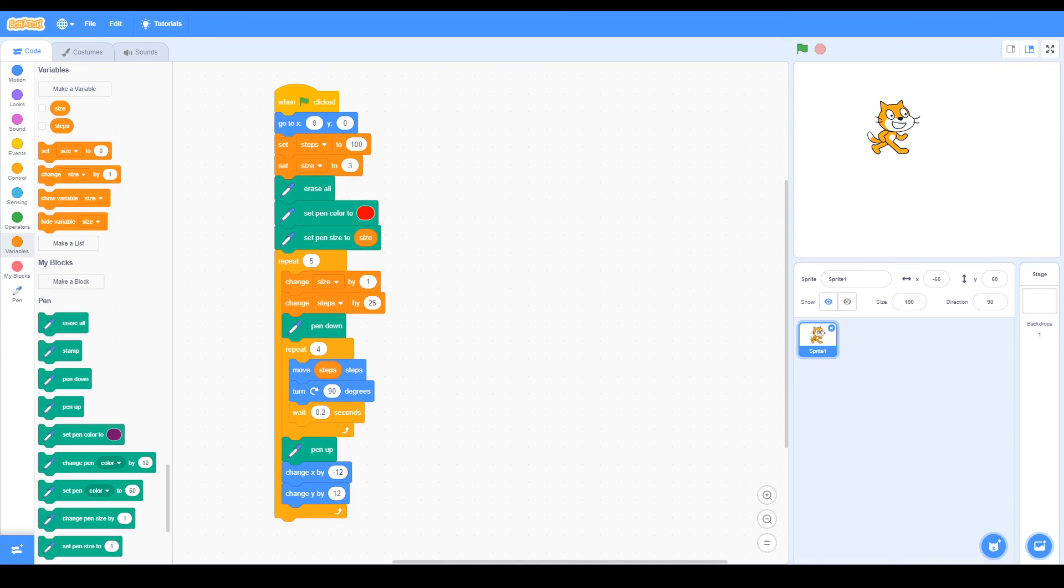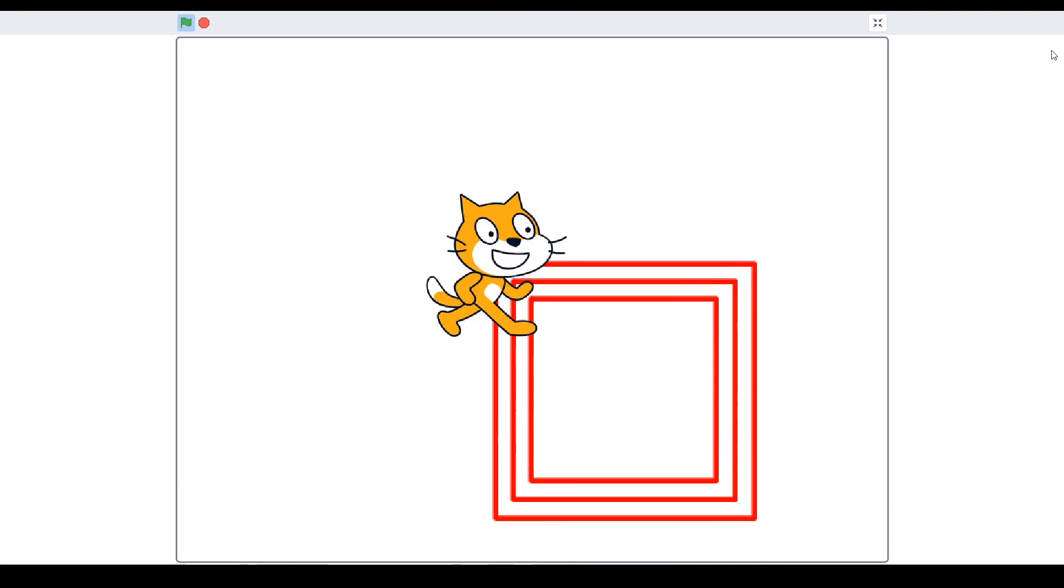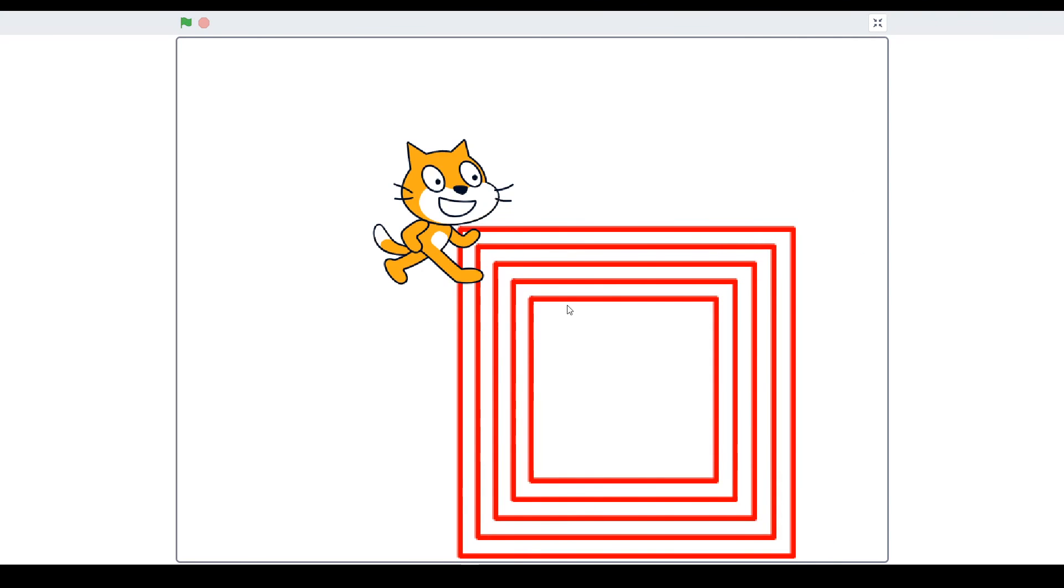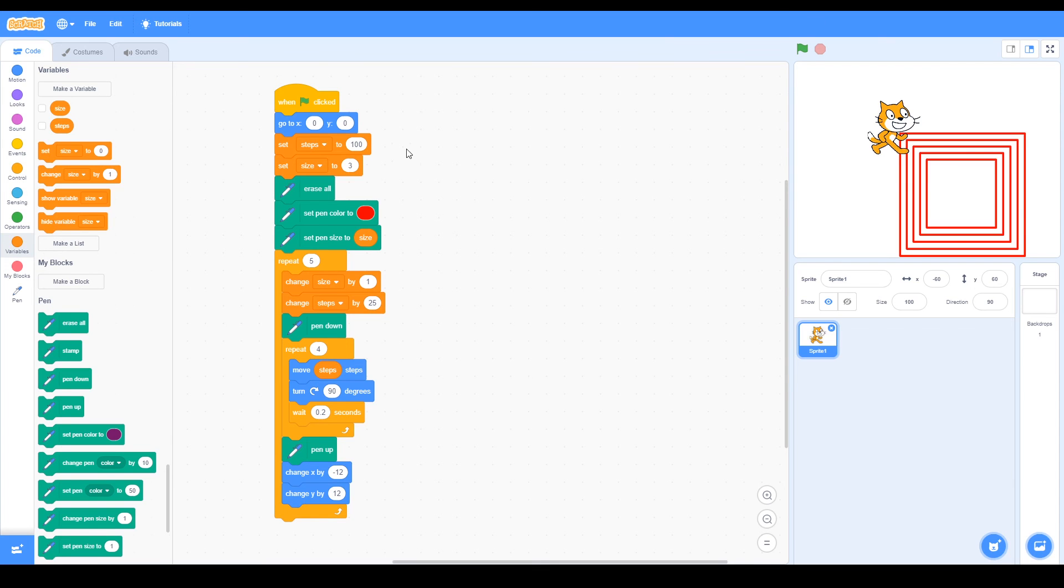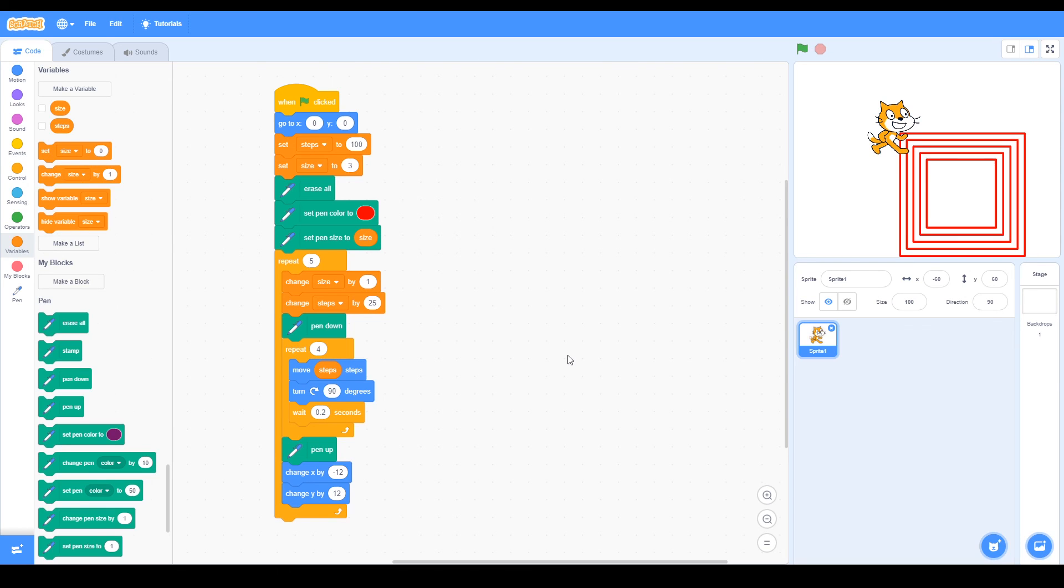We're not going to go through all of the code of this example, but when we click the green flag, you can see the cat is making these squares, so we have five squares inside each other. Just briefly, we use this variable with a size, and the size increases as we move around in the square. It's a bit more advanced, but the idea is you can play around with the blocks and choose what you want to draw. Have some fun and see what you come up with.